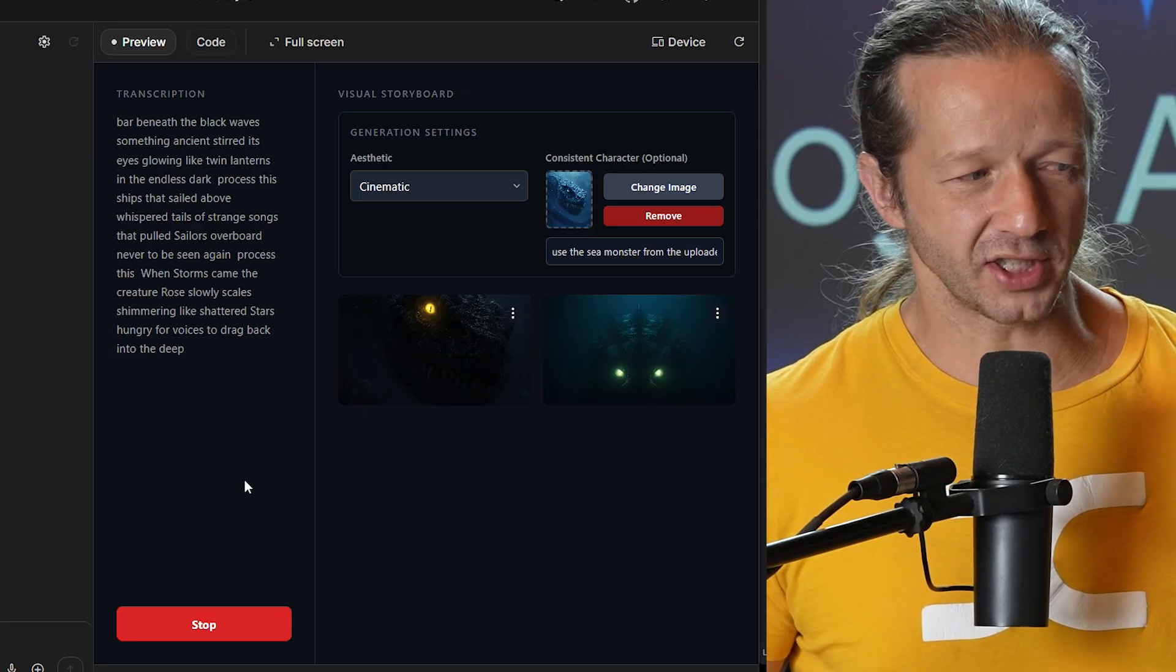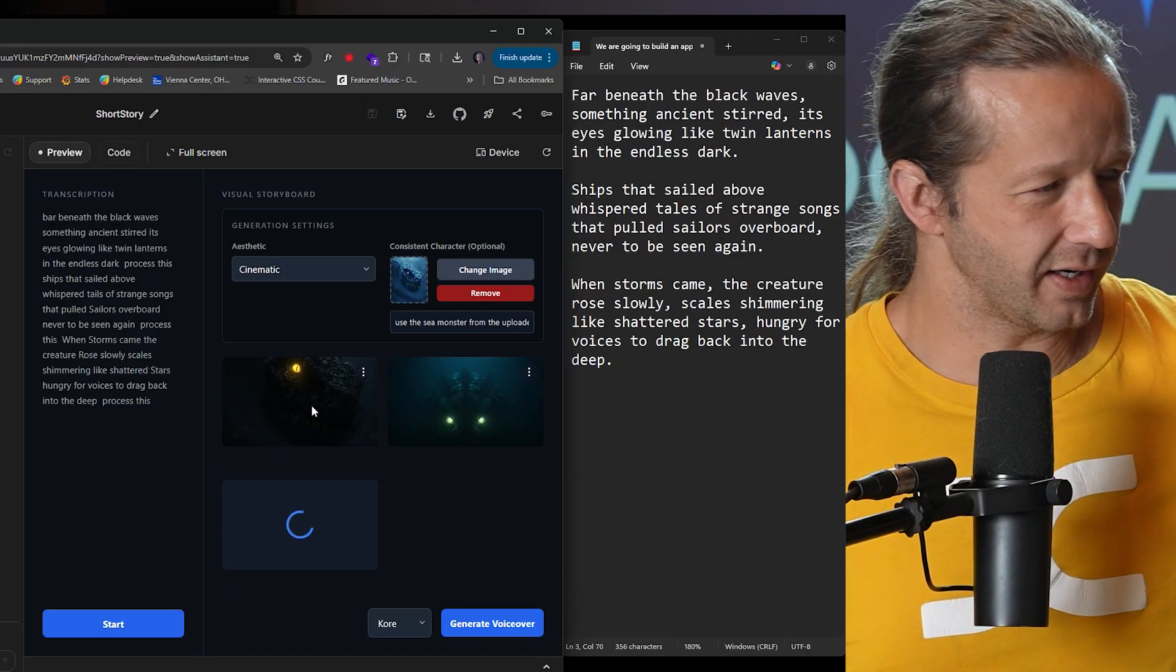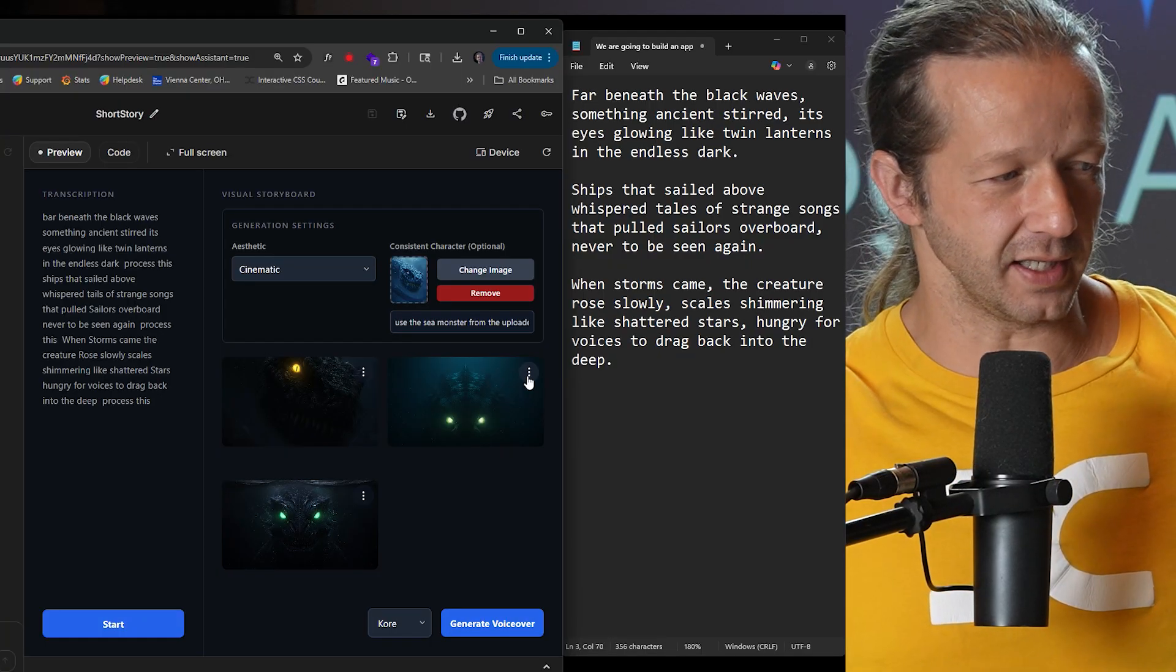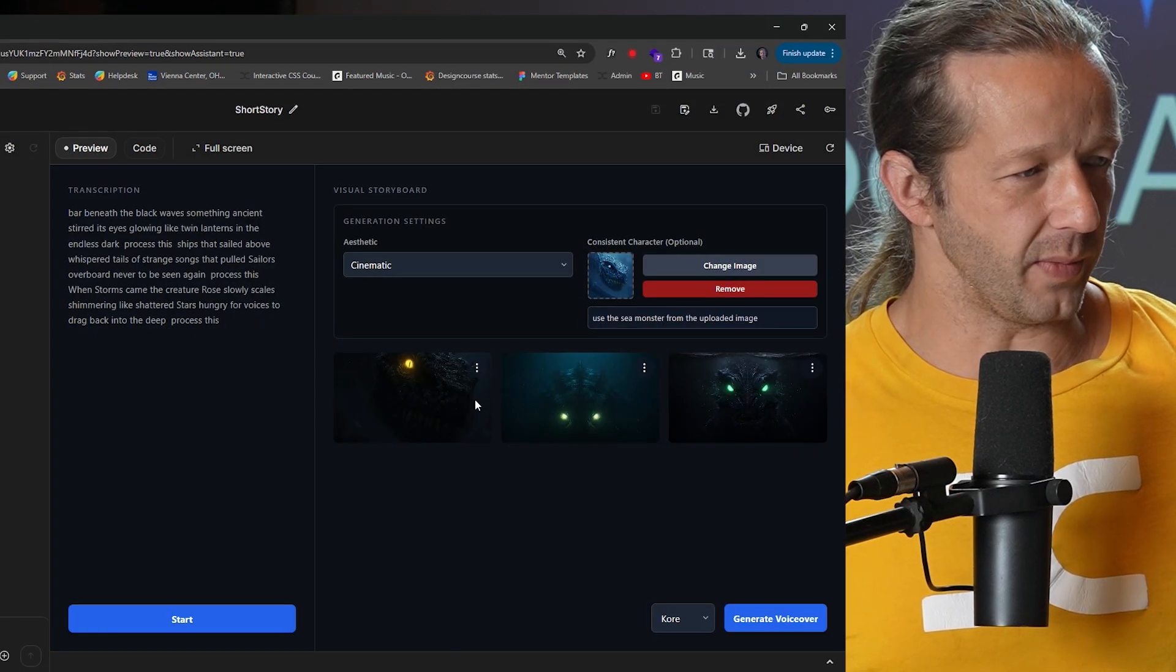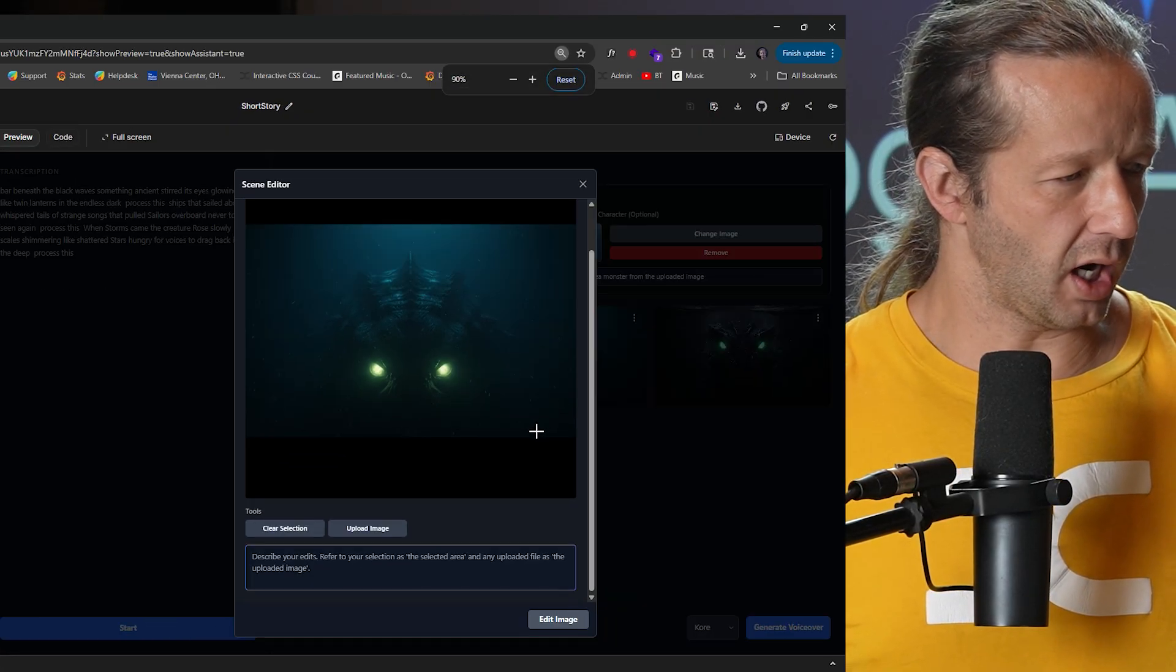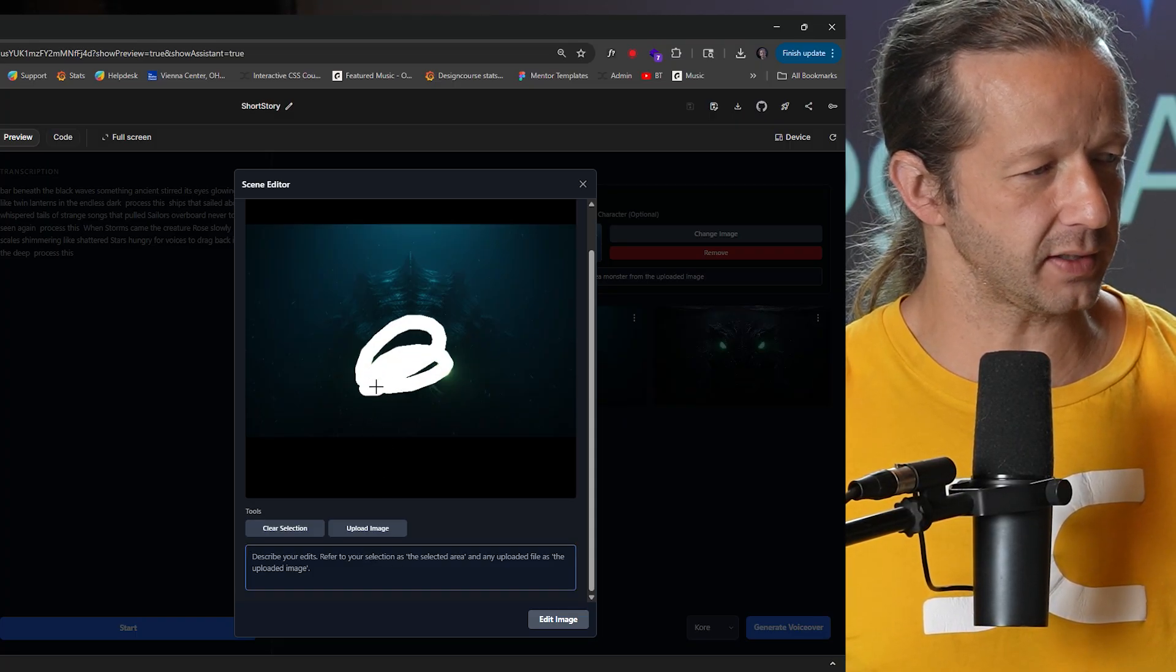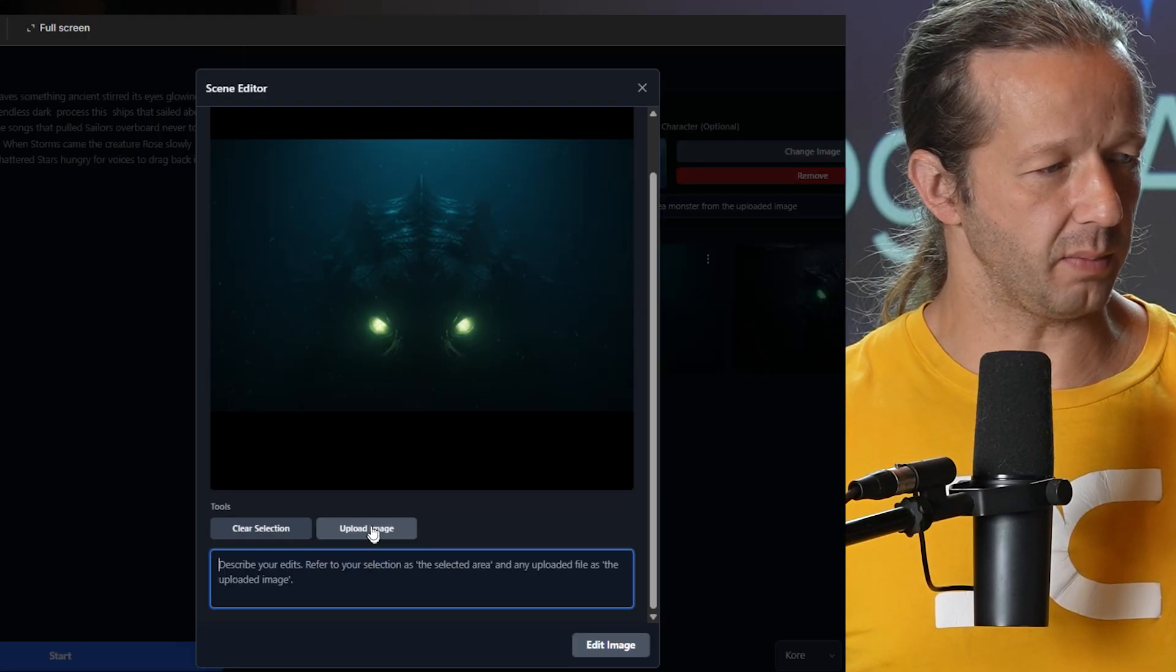Alright, so the first one looks pretty good, got different colored eyes here. I know the second one I want to actually have a ship above water with the creature in the distance. These actually didn't do too bad of a job. If I come over here and click on edit image, let me scale this down just a bit. I don't even want to do any of the in-painting stuff. I'm going to clear selection.